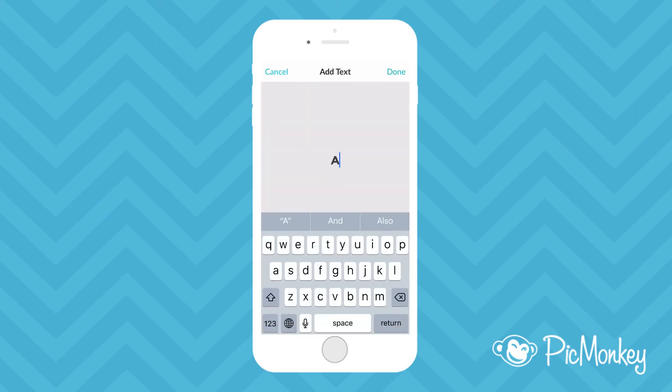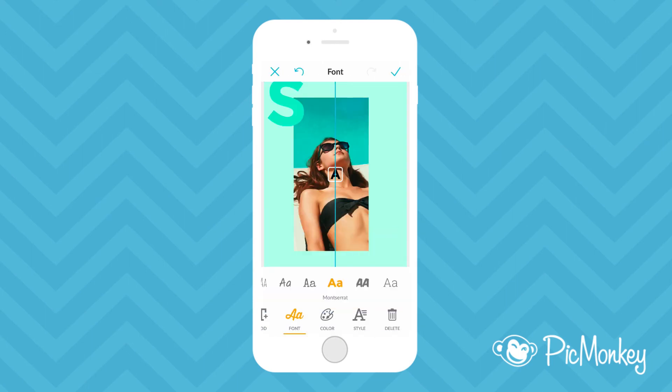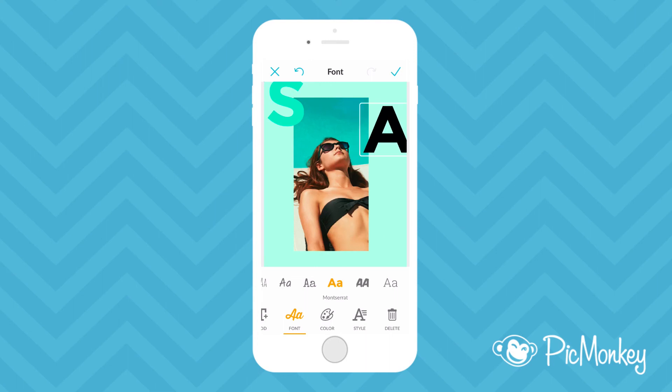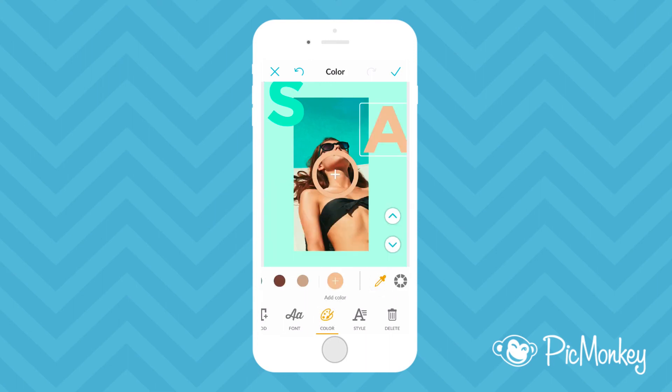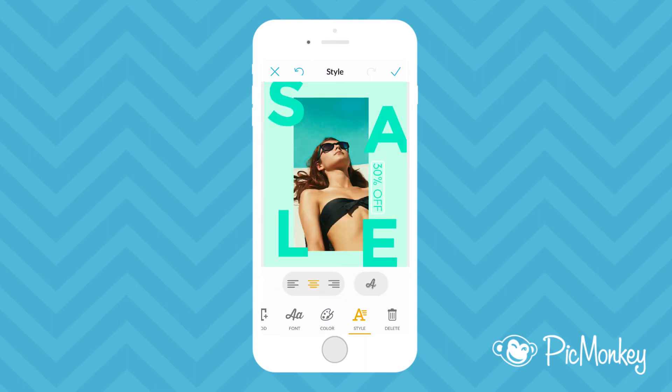I'll do the same thing with my next letter but this time I'll use the eyedropper tool to get it the exact same color as the S. I finished off with the rest of my letters and now I just want to reorder a few of the layers.